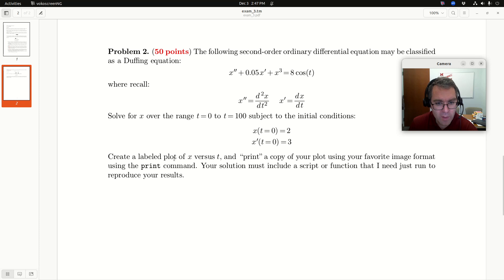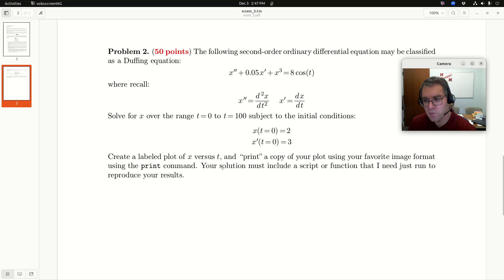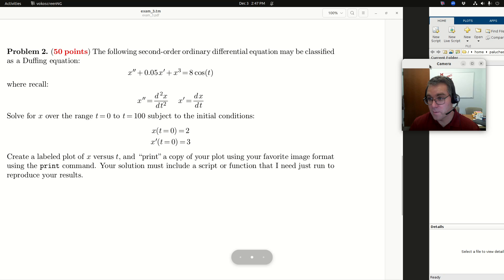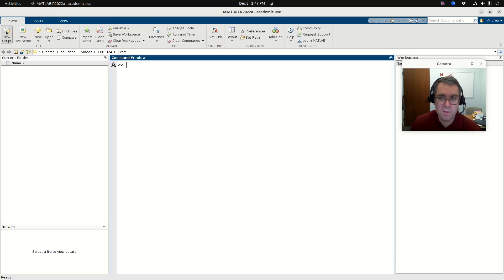Create a labeled plot of x versus t and print a copy of your plot using your favorite image format using the print command. Your solution must include a script or function that I need just run to reproduce your results. Okay, great. Well, let's do it.